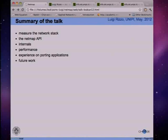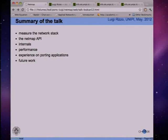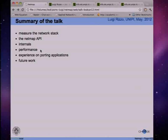The summary of the talk is as follows: I will start by figuring out where the cost in packet processing is in the current network stack, by measuring the performance of some applications and trying to figure out how much time is spent in the various layers. Then I will present the NetMap API, its internals, a few hints on performance, and discuss some experience porting applications and future work that might be done extending NetMap or using it within our network stack.